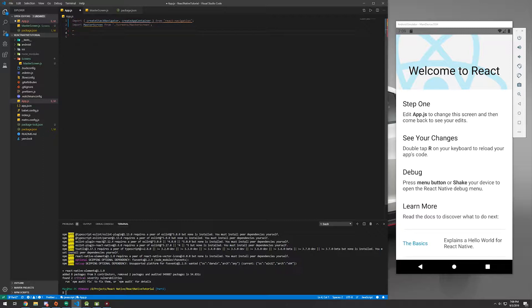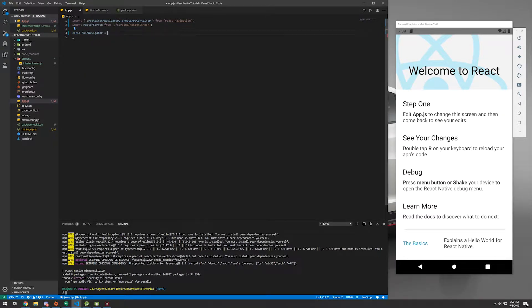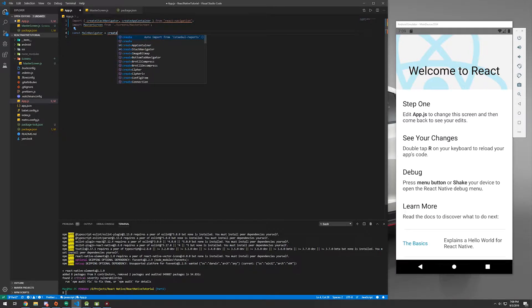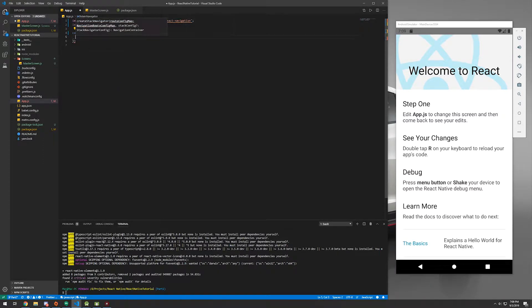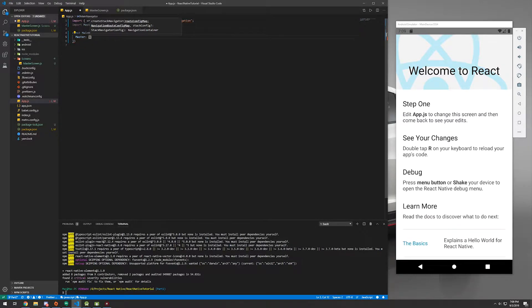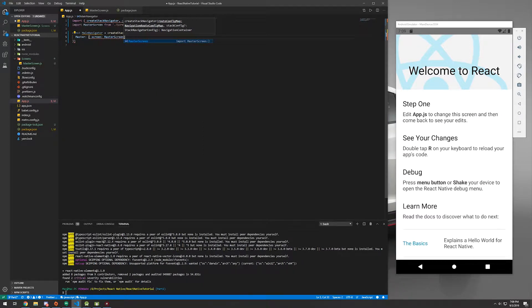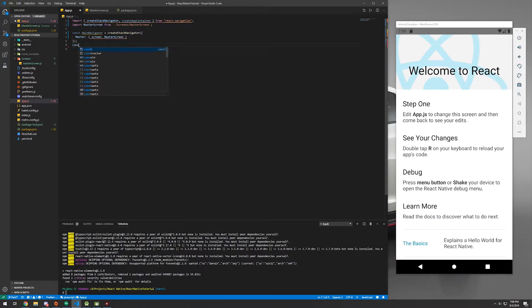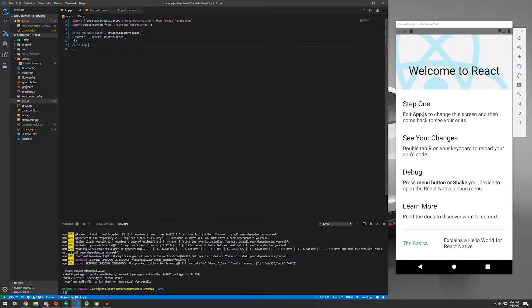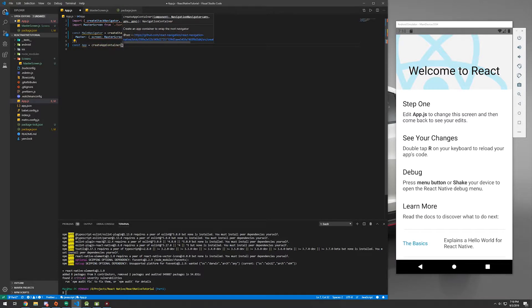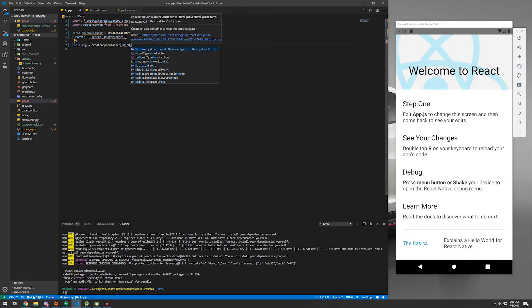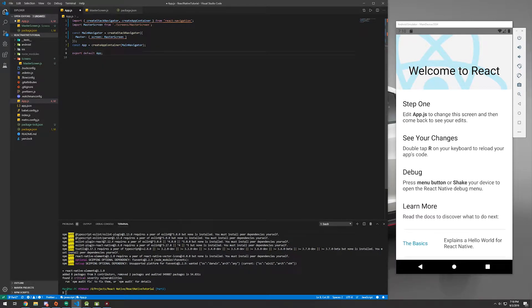Next, we're going to create a constant called MainNavigator. And this is where we're going to create our stack navigator that's going to go inside of our app container. So createStackNavigator, and we're just going to call it master with the screen MasterScreen. Once again, it's highlighted in red because of prettier. We'll fix that in a little bit. But we're going to create another constant app equals createAppContainer this time. And it's going to be our MainNavigator. Then we have to export default app just like that.